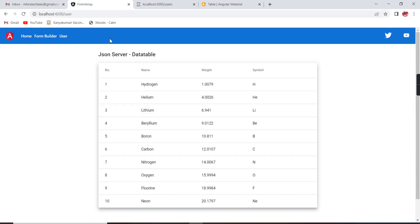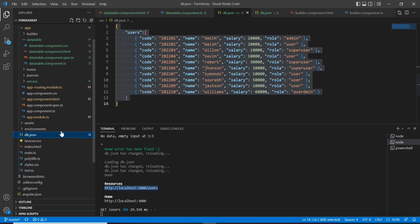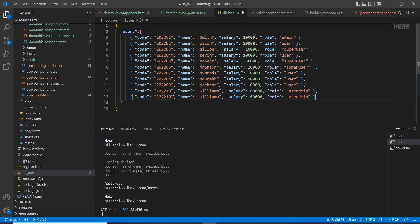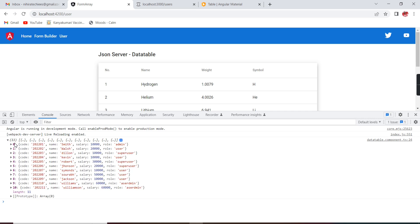Let me cross-check. In the console I am able to get the array — I can see all the user information: code, name, salary, and role, which we added in our db.json. If I try to add one more record — I will copy one of the objects, change the ID to 211 and the name to Williamson — then refresh the UI. Now we are getting 11 records, and the final one is Williamson.